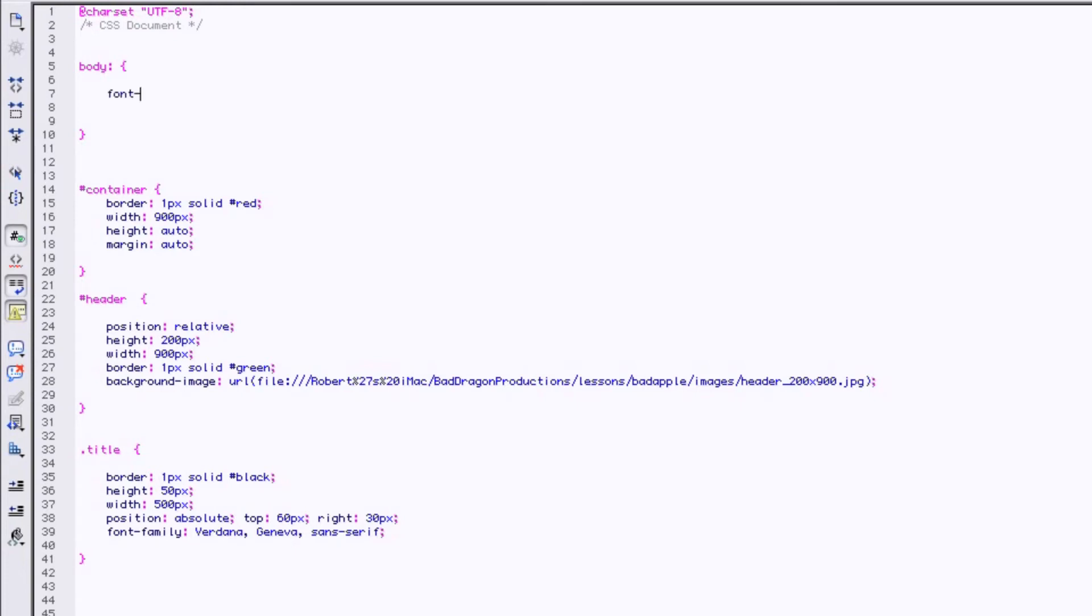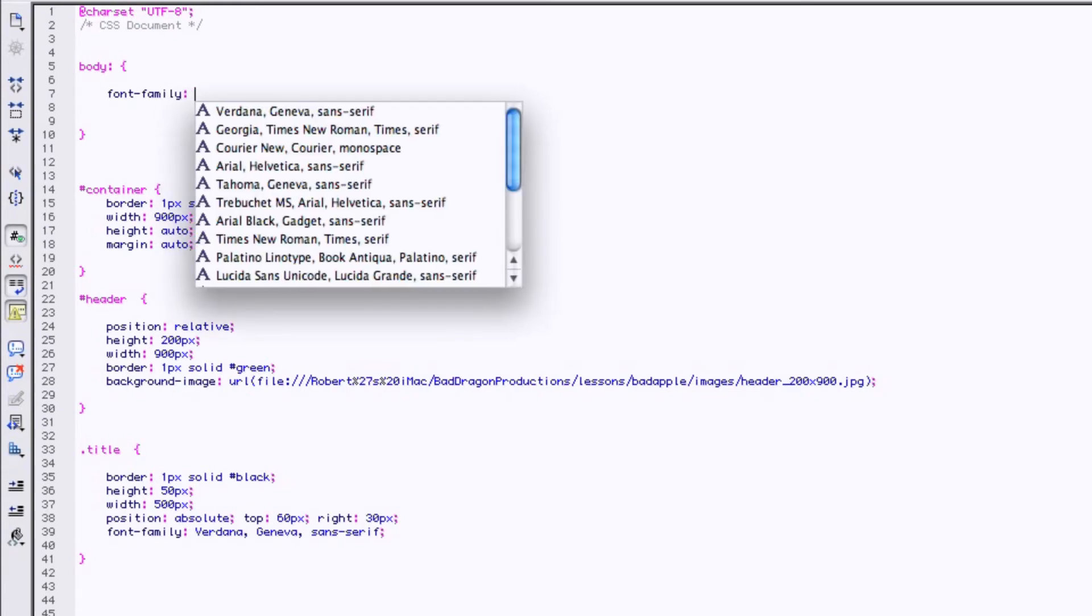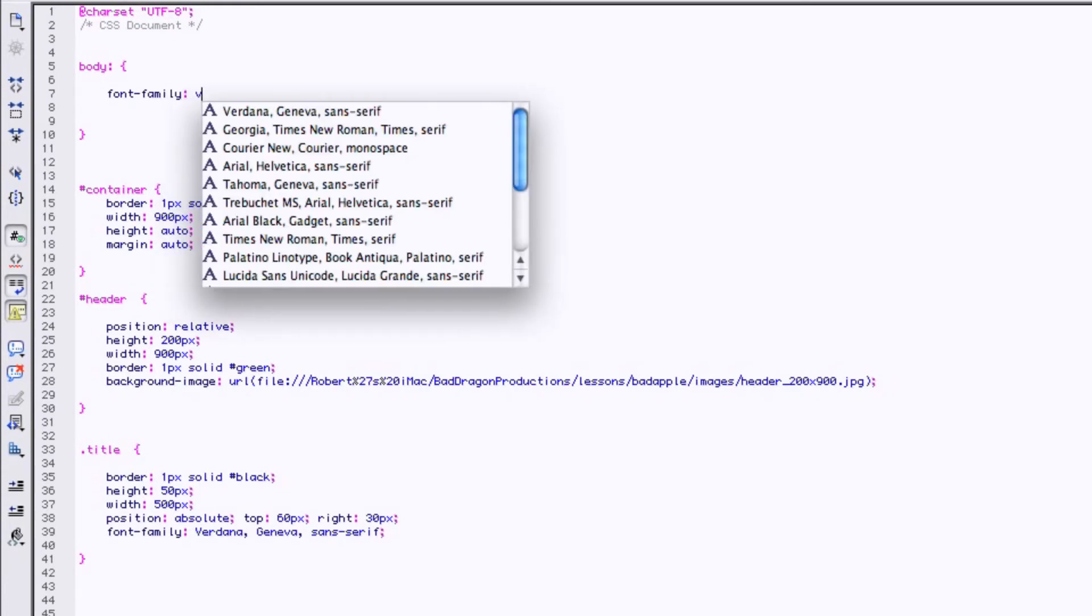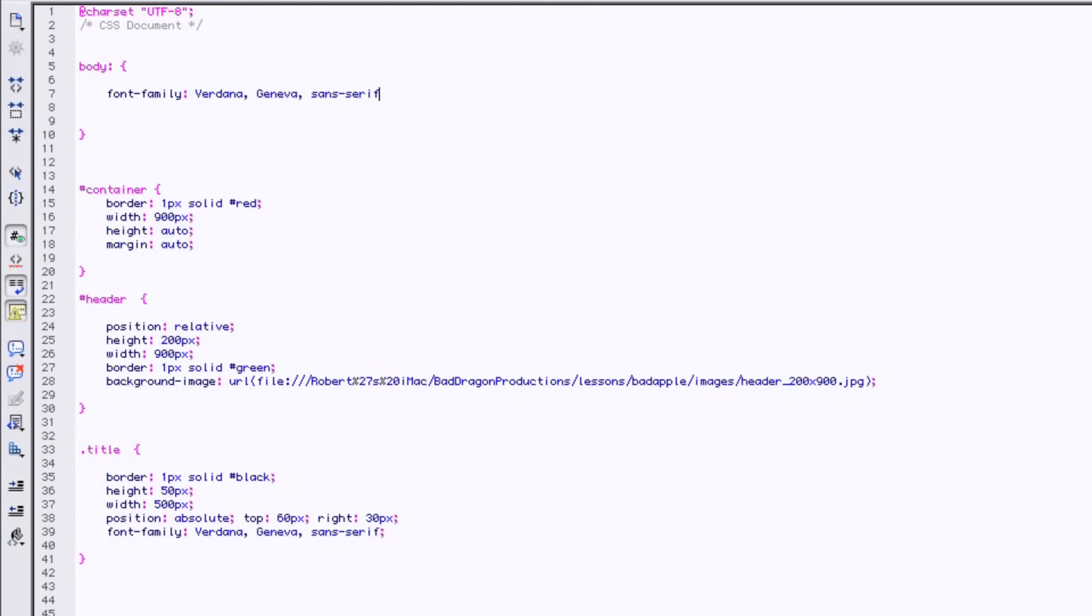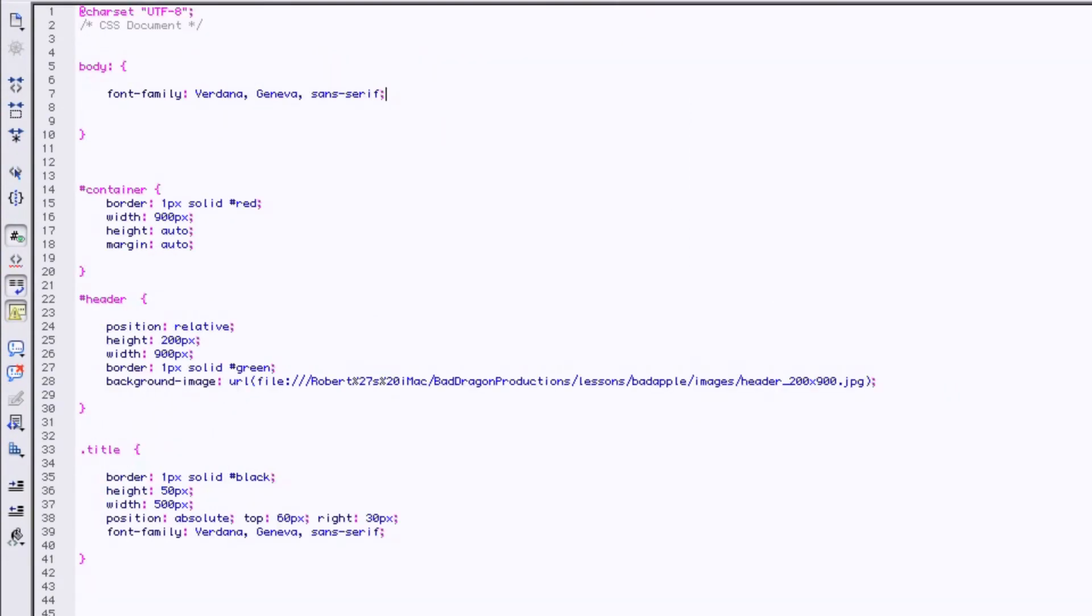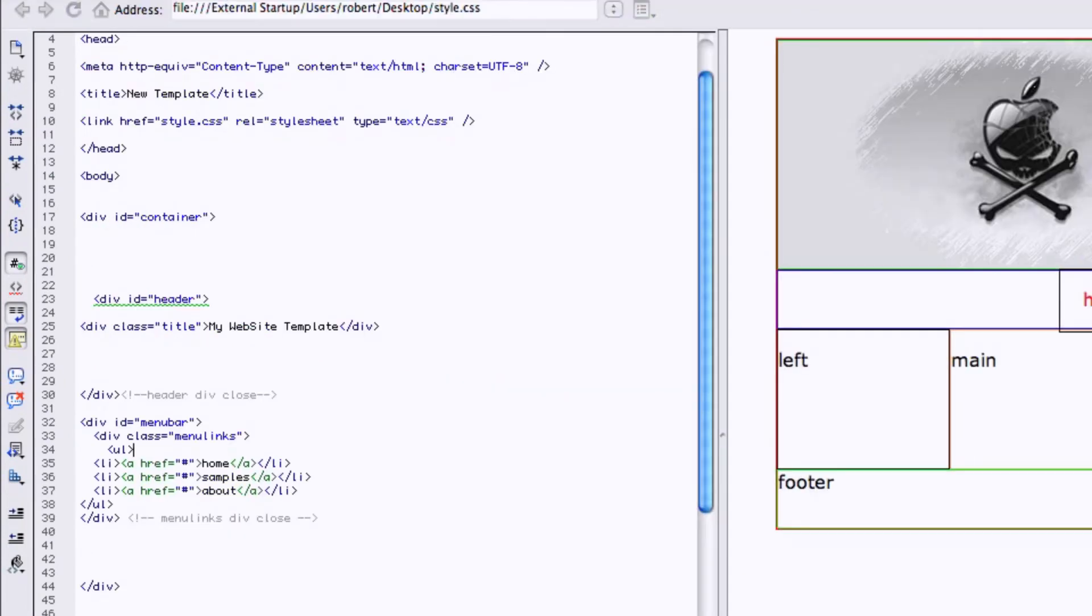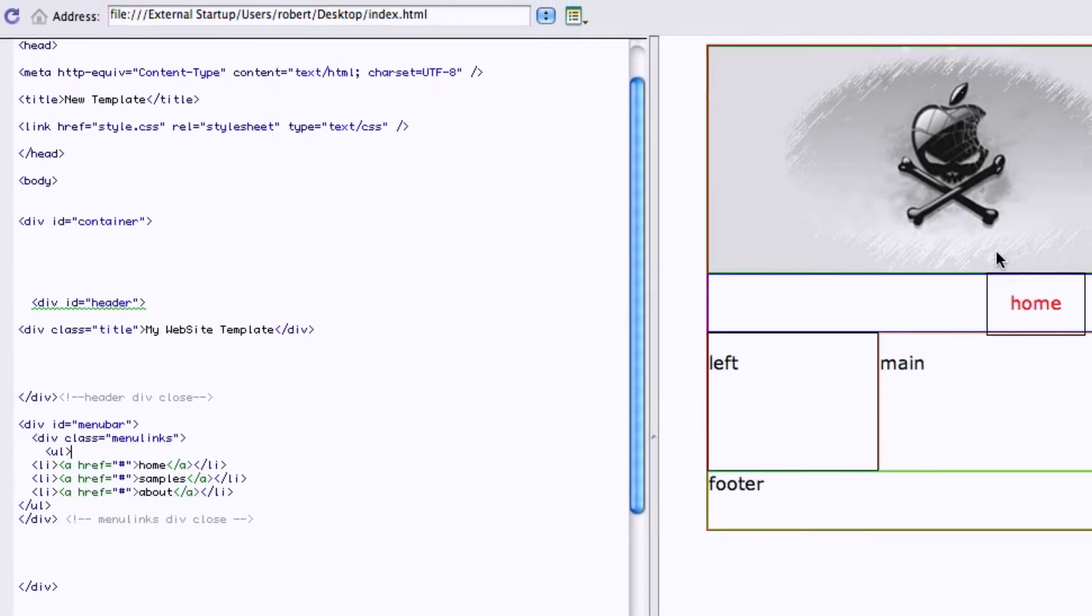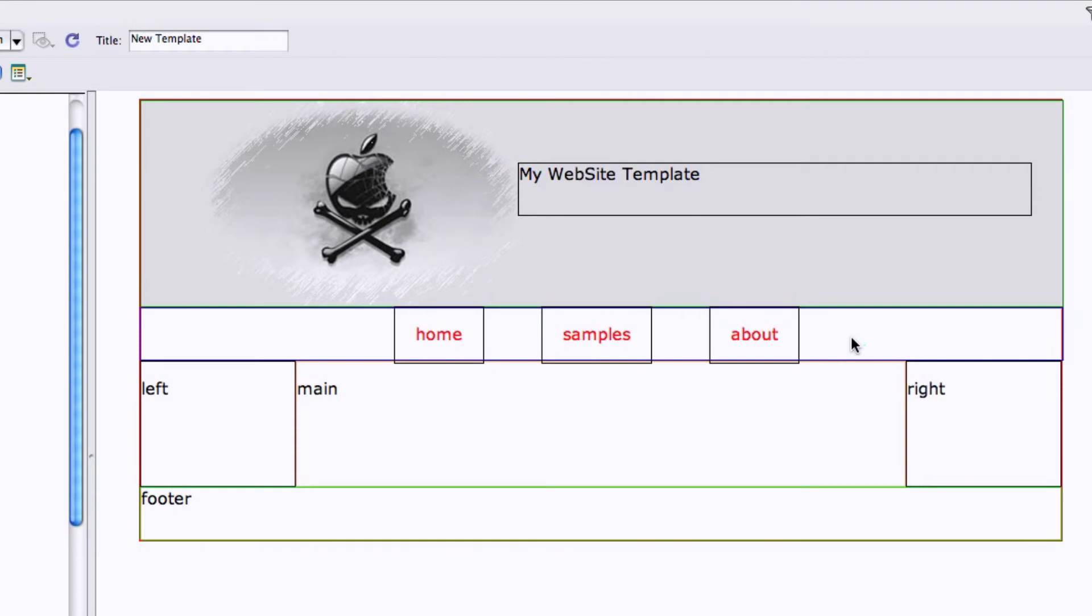You go body, body, and then we'll say font family. Let's go with the Verdana again just because it's right there. So we click save. And now everything in the body, there, now let's try it. And it changed everything in the whole body.